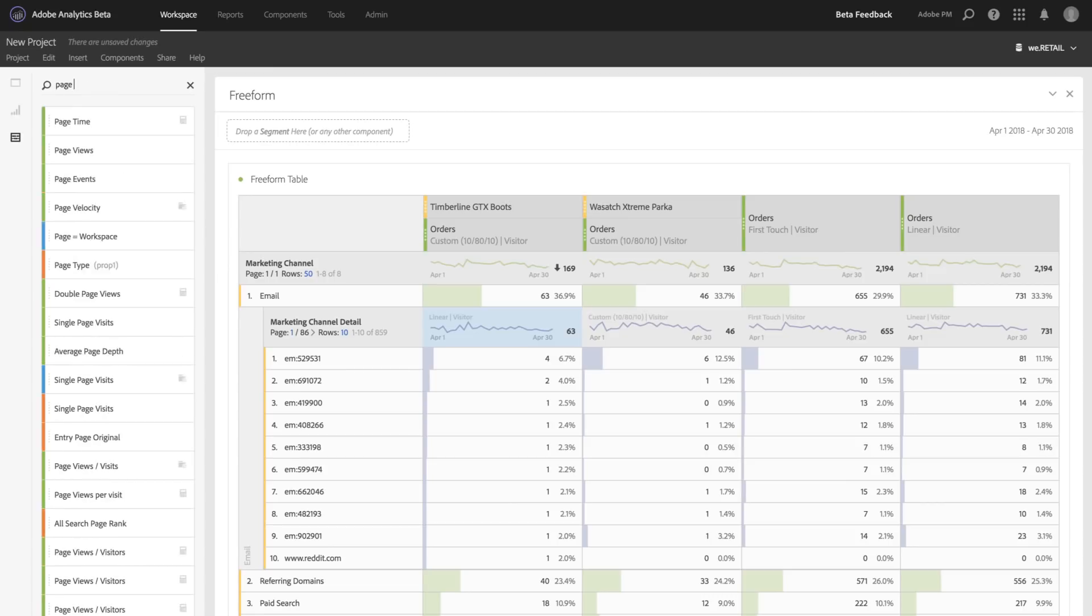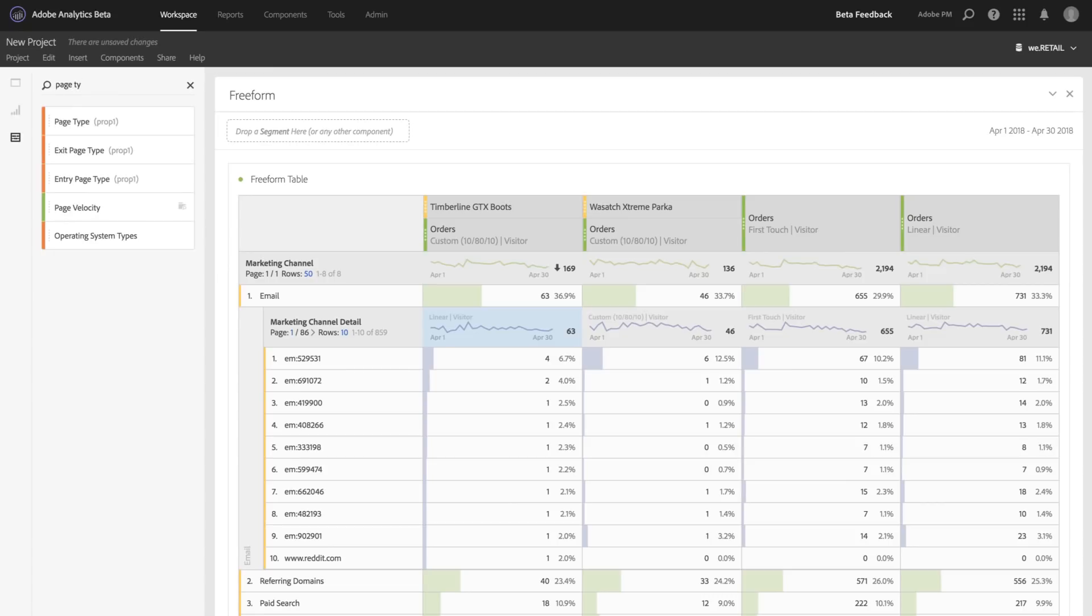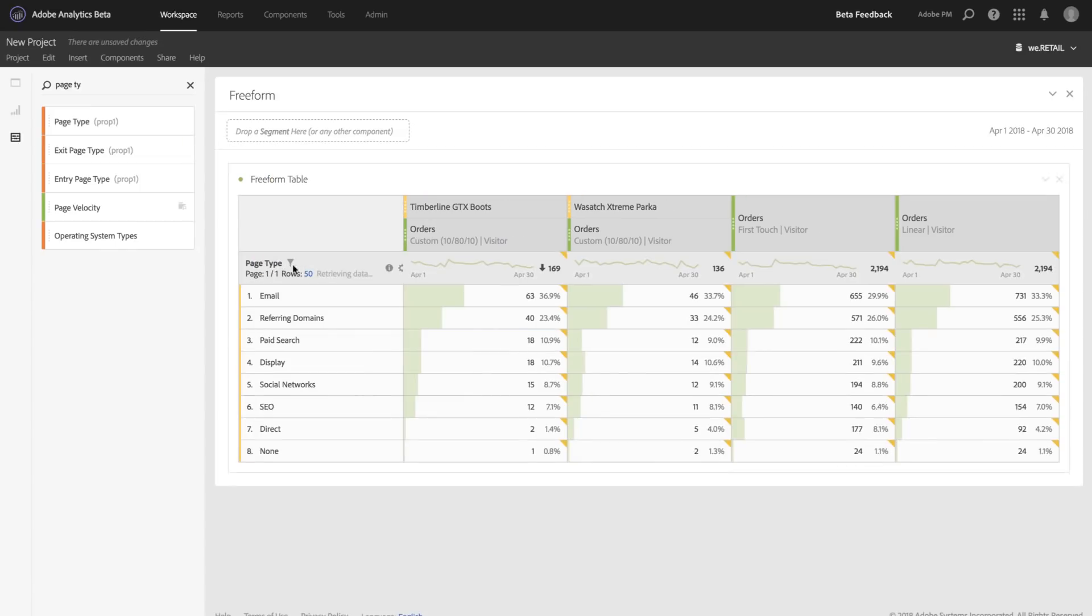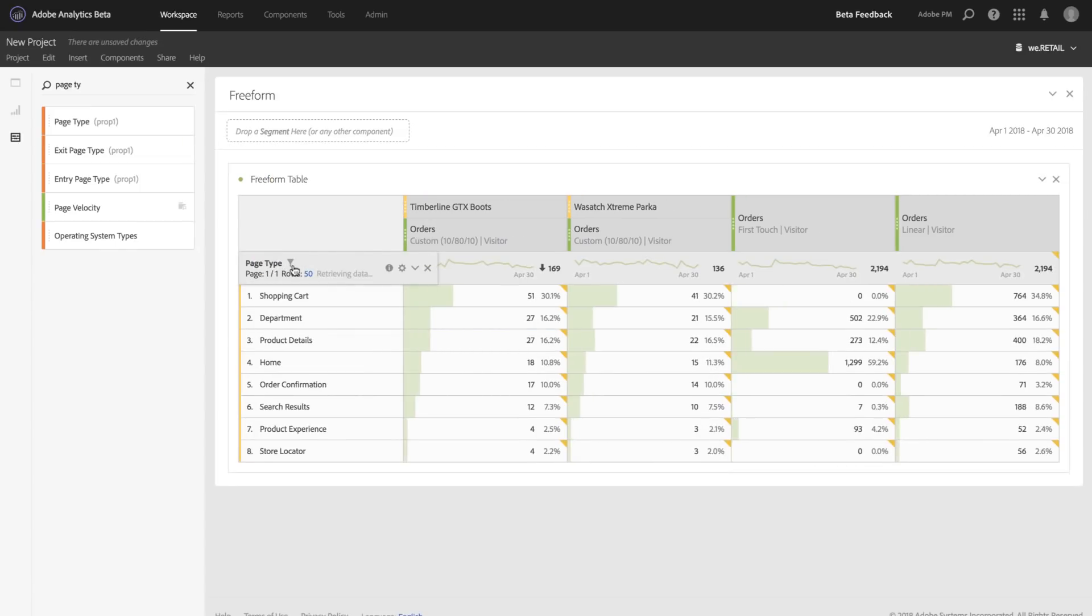So for example, I can take our page type variable, which is a prop, drag that in, and my attribution models will also be reflected for any variable.